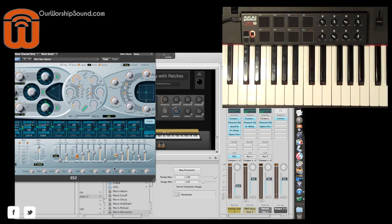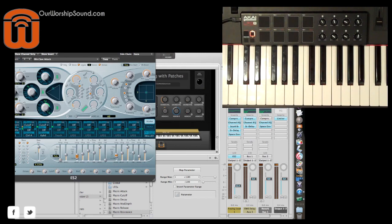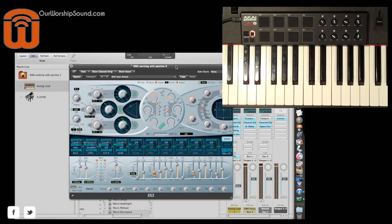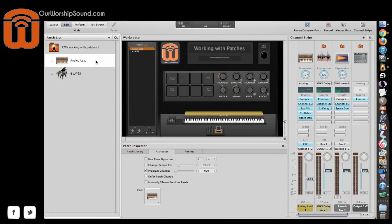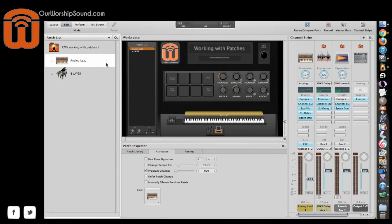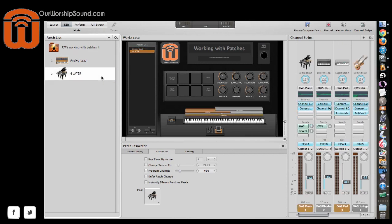So a lot of possibilities for real-time control as you assign different hardware settings. And like I said, I made those assignments at the patch level. So when I go to the next patch, the hardware settings change and adapt for whatever I've set up for that particular patch.